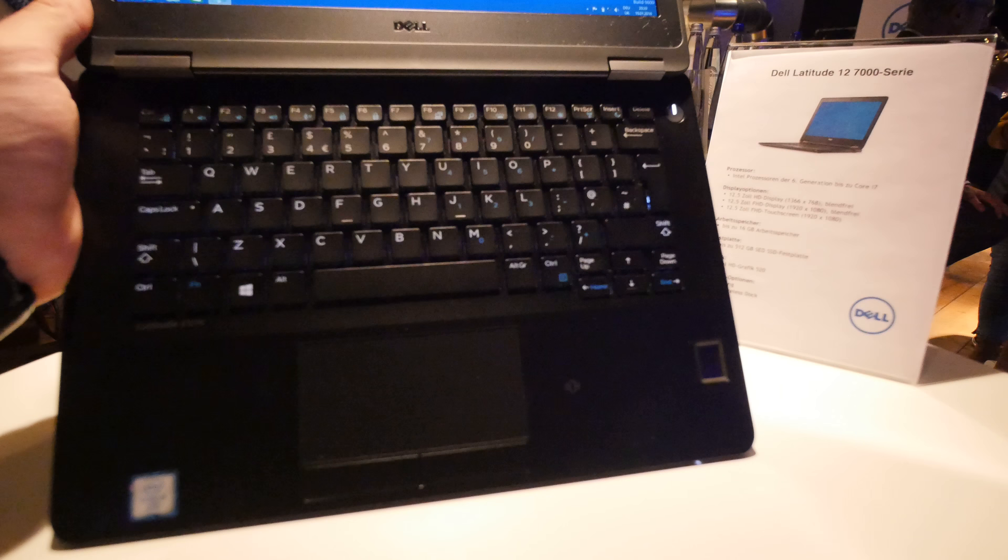So thank you much for tuning in, don't forget to subscribe. My name is Paulage. This was the Dell Latitude 12 E7270 in a really short hands-on.